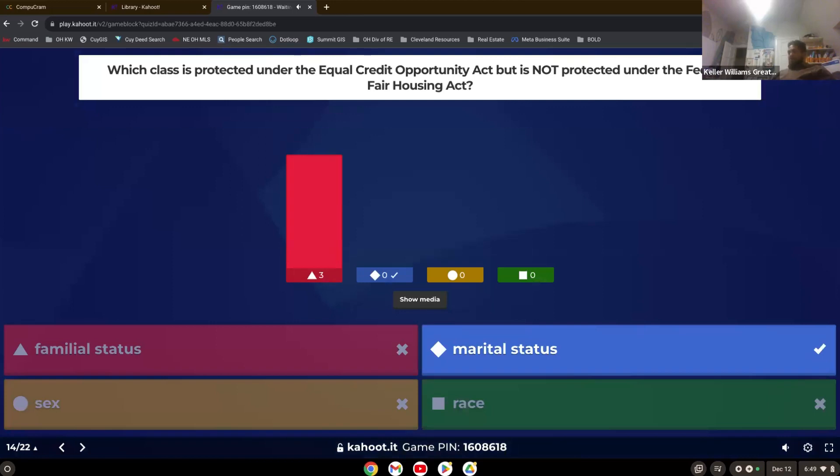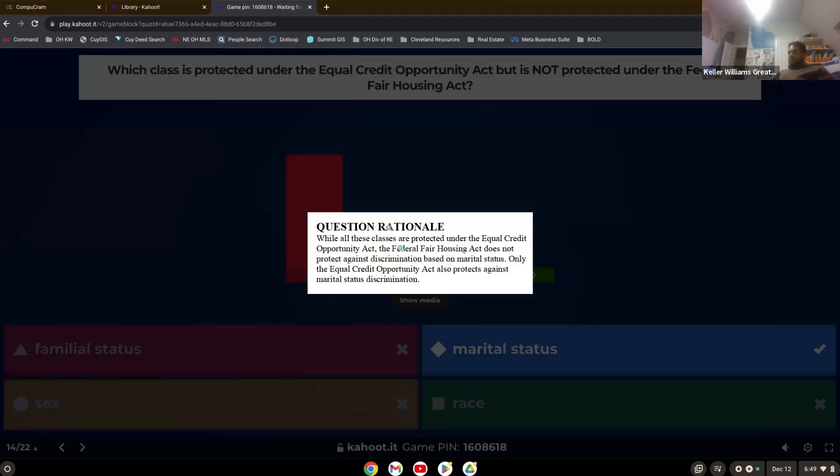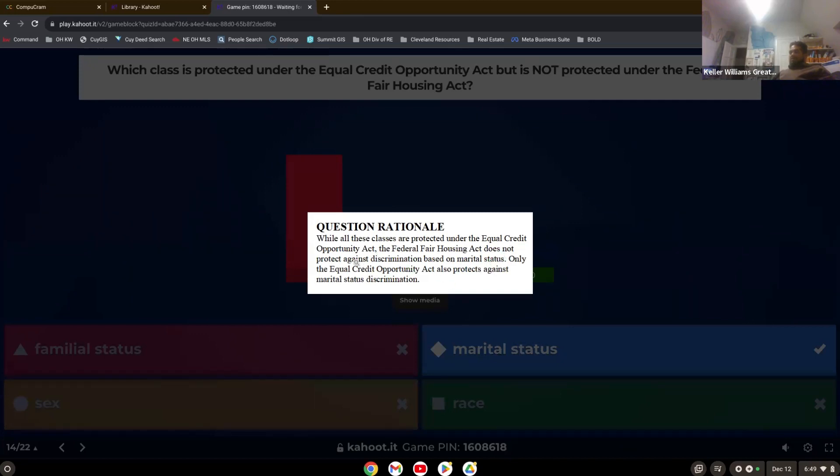Familial status. So marital status is the right answer. You all guessed familiar, but it's marital status. Remember, all these classes are protected under the Equal Credit Opportunity Act. The Federal Fair Housing Act does not protect against marital status. So remember, federal fair housing, fresh corn. Marital status is not one of those.